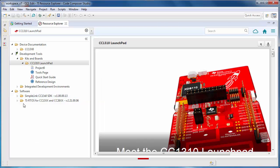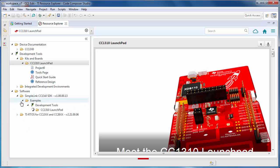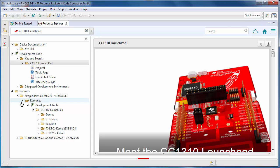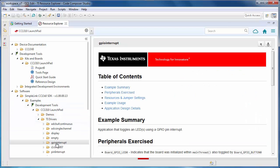Let's explore the Software Development Kit. I can access all of the documentation as well as the examples. When you select an example, you will get the README.